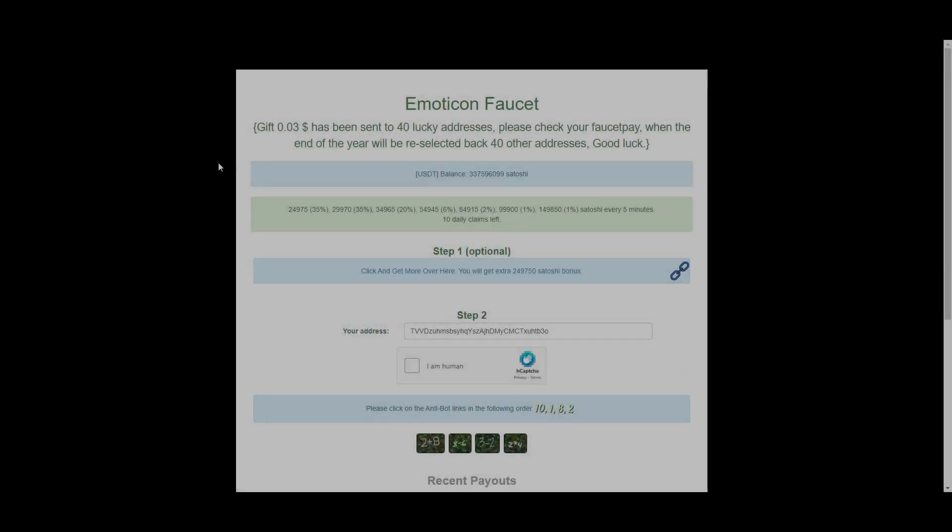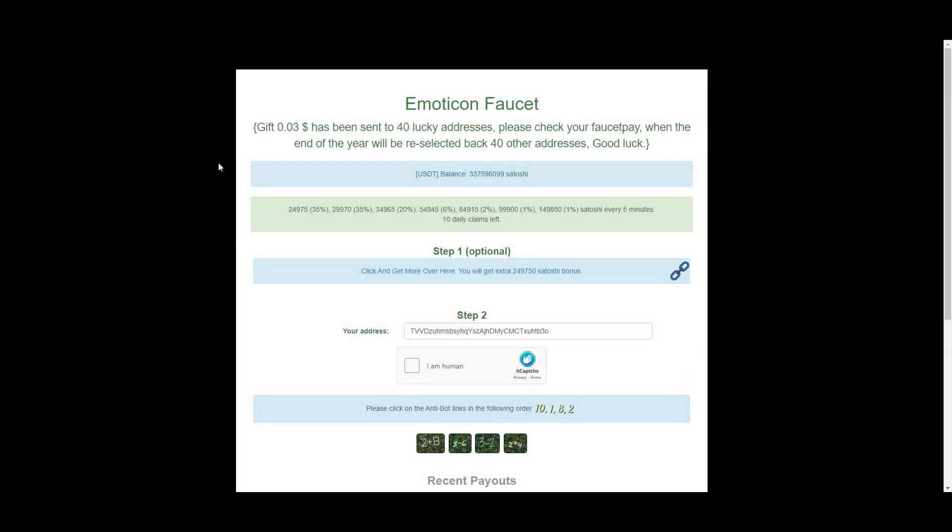What's up crypto people, welcome to another video. In this video as promised, I will show you another very simple, very easy faucet where you can get lots of free USDT. The name of the site is Emoticon Faucet.